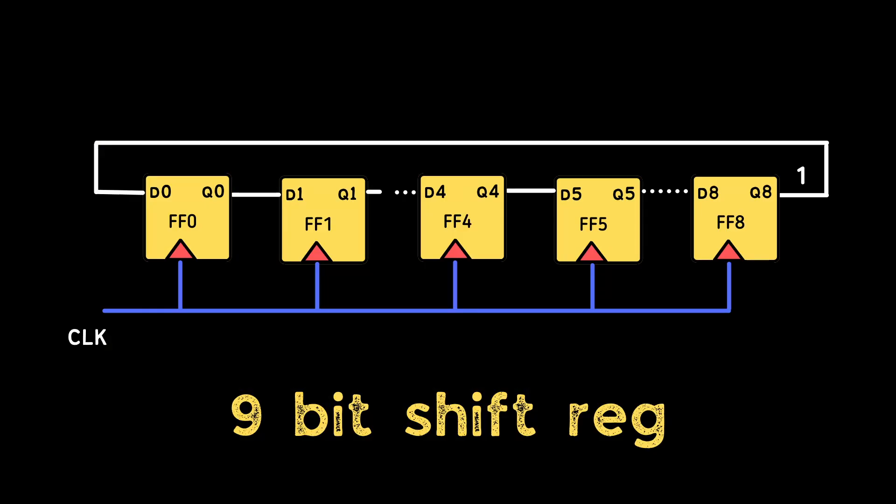To design this clock divider we need a 9-bit shift register and initialize its default value or reset value to 1. On every positive edge we will be shifting left by 1 bit, that is multiplying it by 2. Upon reaching the MSB bit we will be rotating back to LSB.